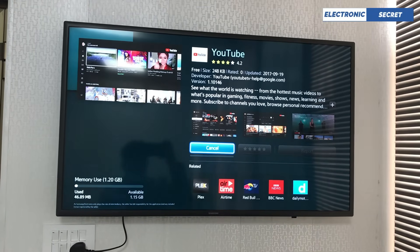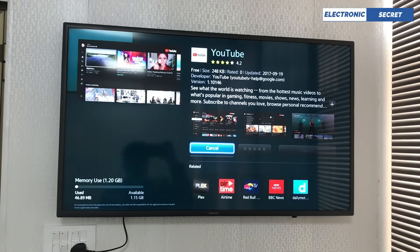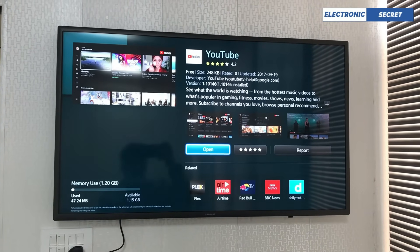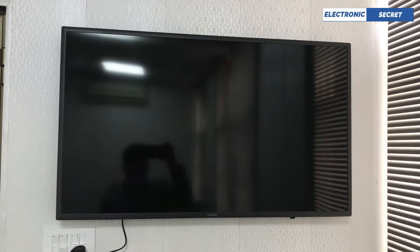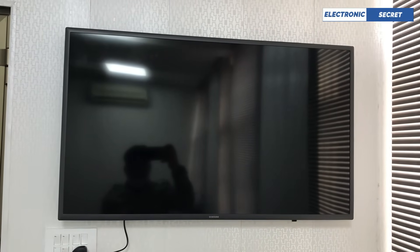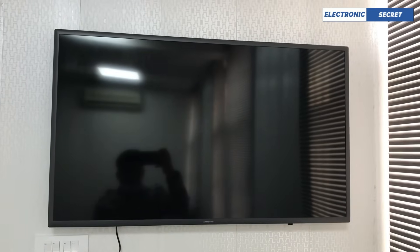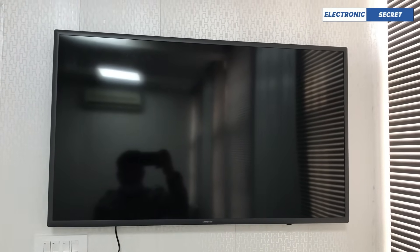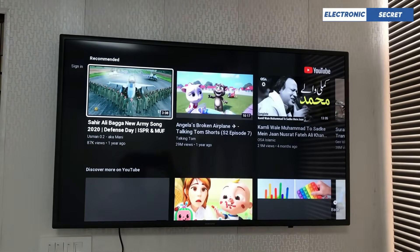YouTube is now being downloaded. It will take some time depending upon your internet connection speed. Now I am opening it — click on Open. YouTube videos are now visible.